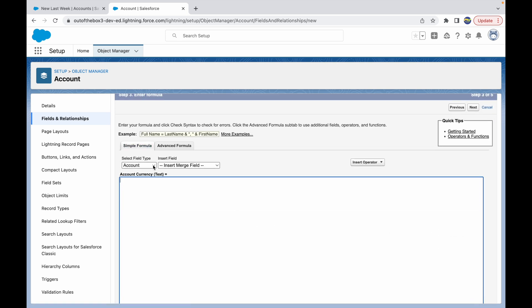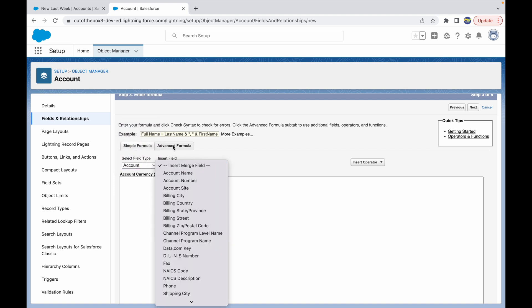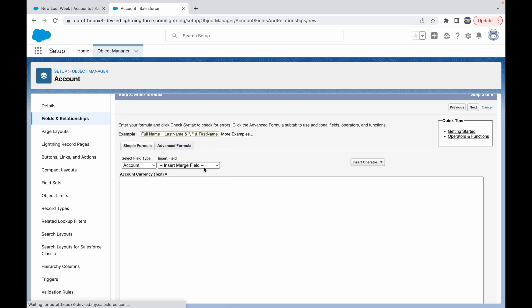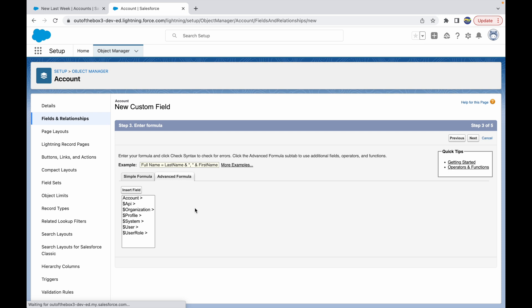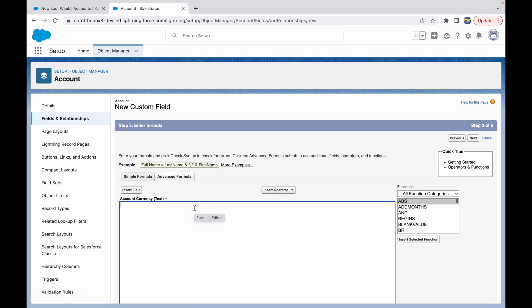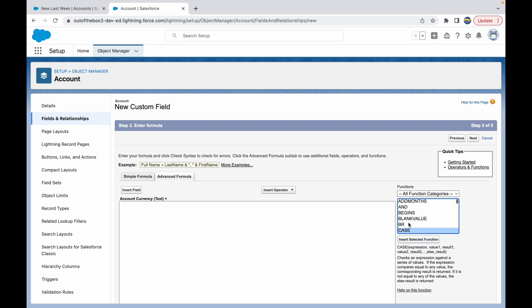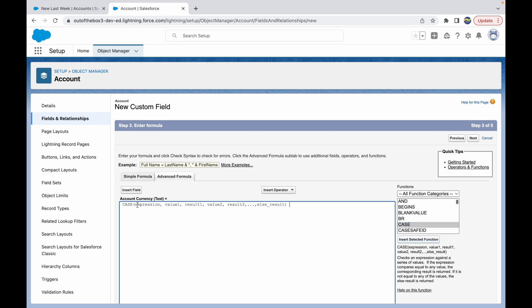Click Next and it opens up the formula field screen. I'd encourage you to go to the Advanced Formula section for a better workspace. Go to the functions section and find the CASE function, then click Insert Selected Function to bring up the template.